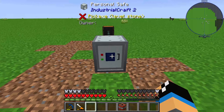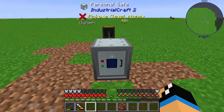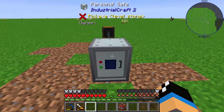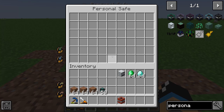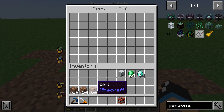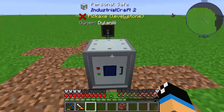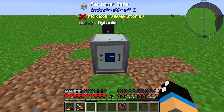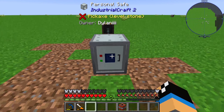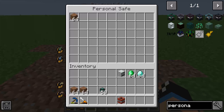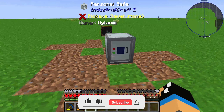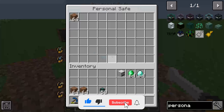If I place it in the world, we can see we have an empty owner field. If I right-click on the personal safe, we can see the interface where I can store some items. Now you can see the owner has changed to my name, Dulaney.